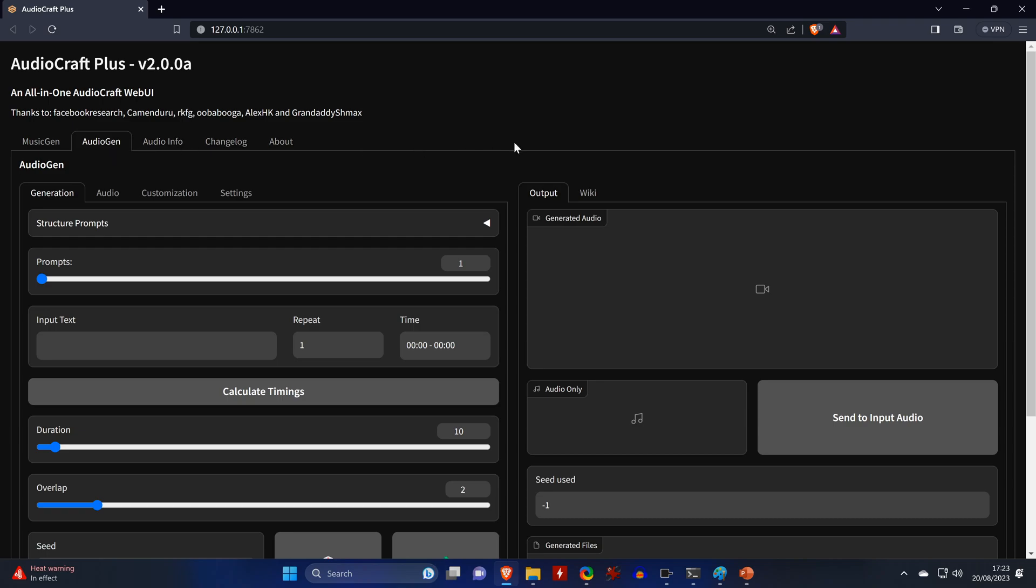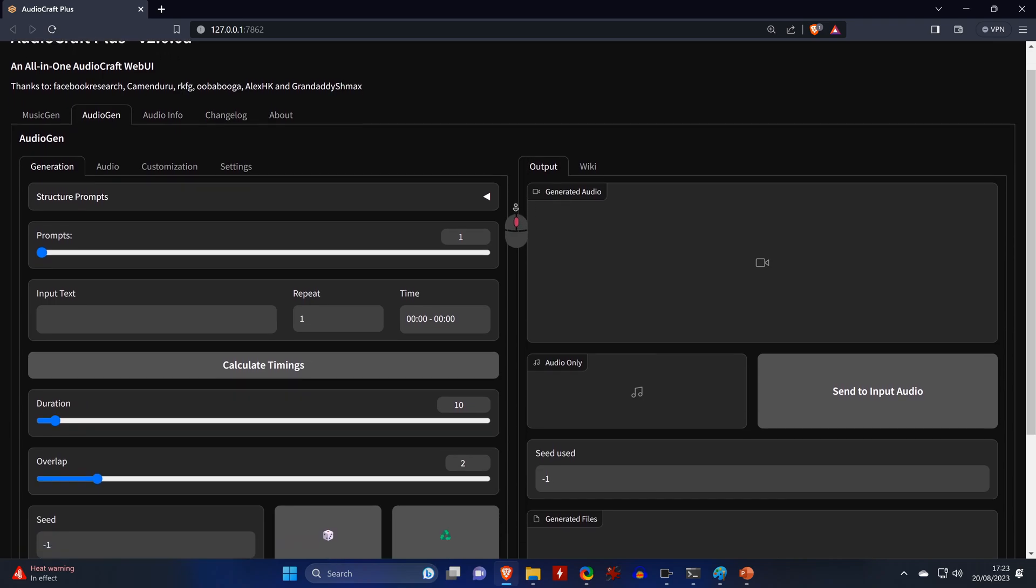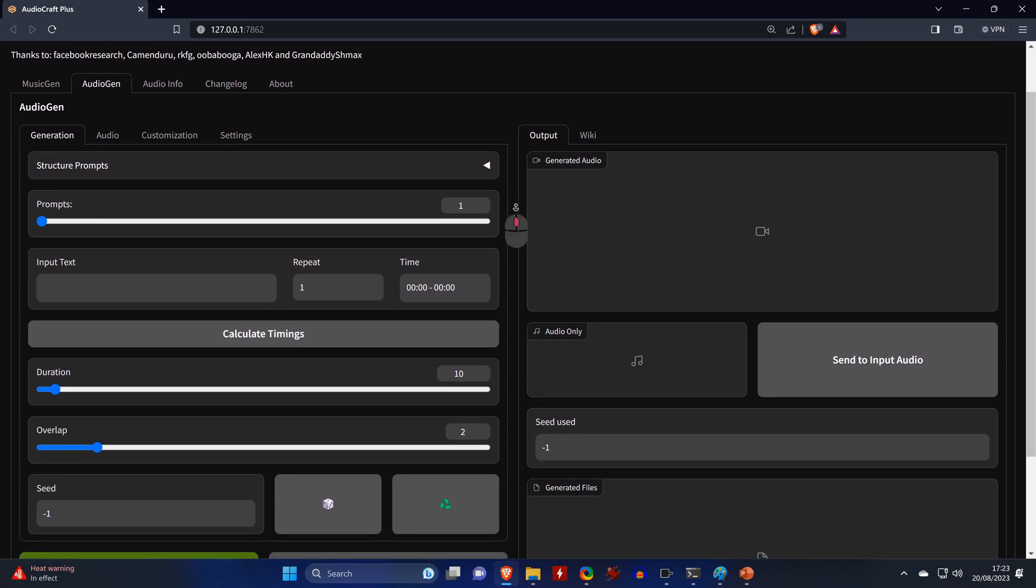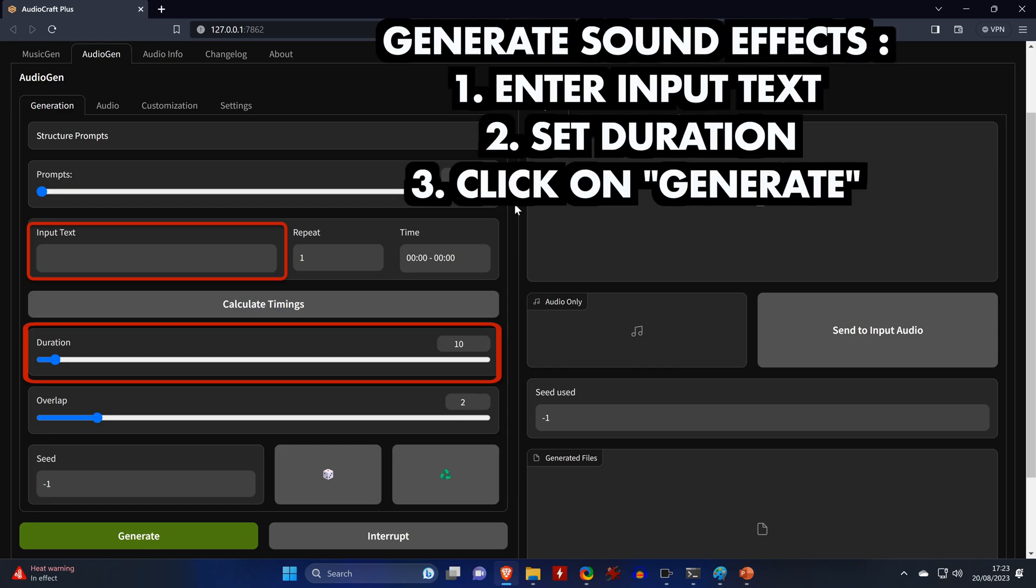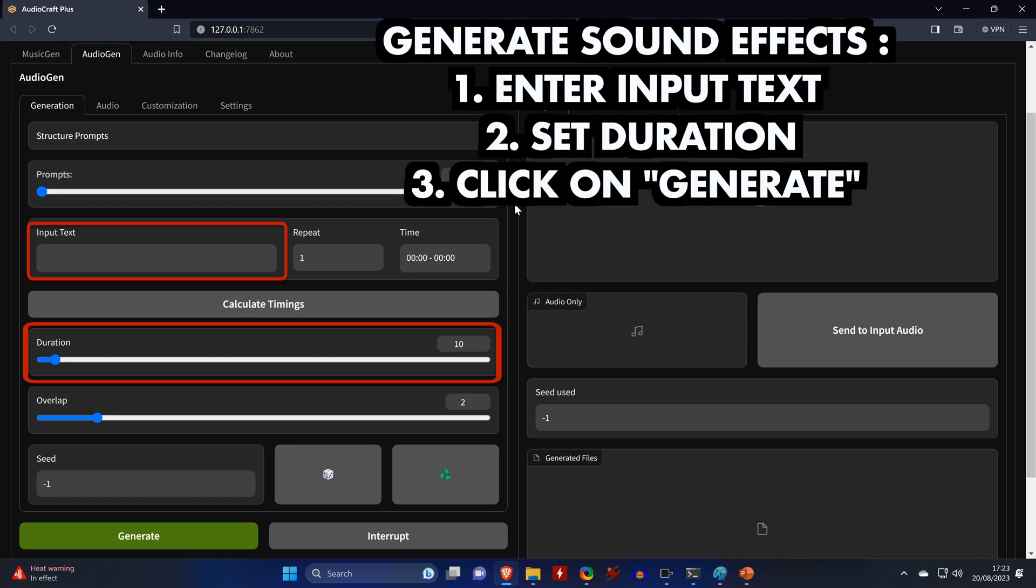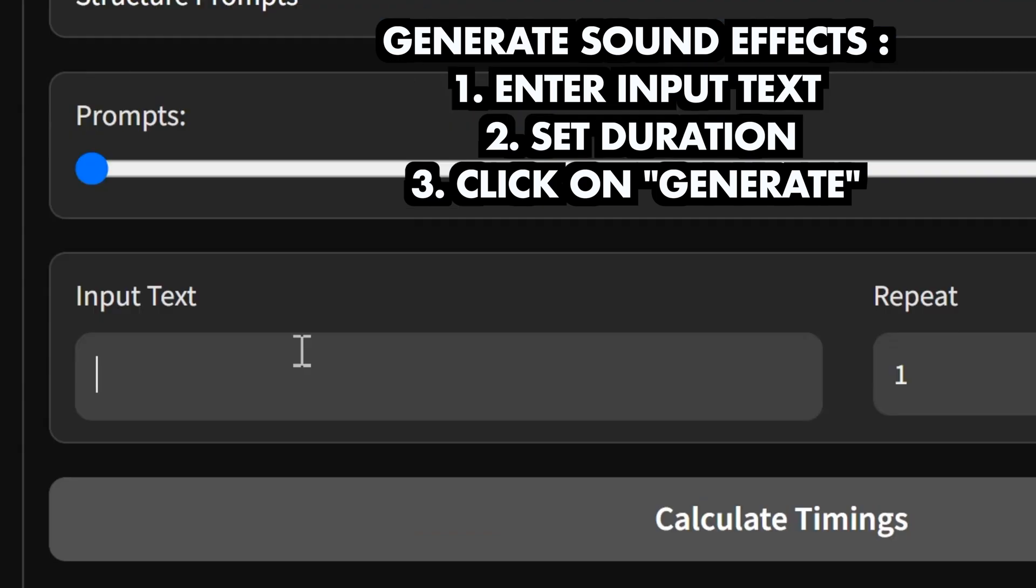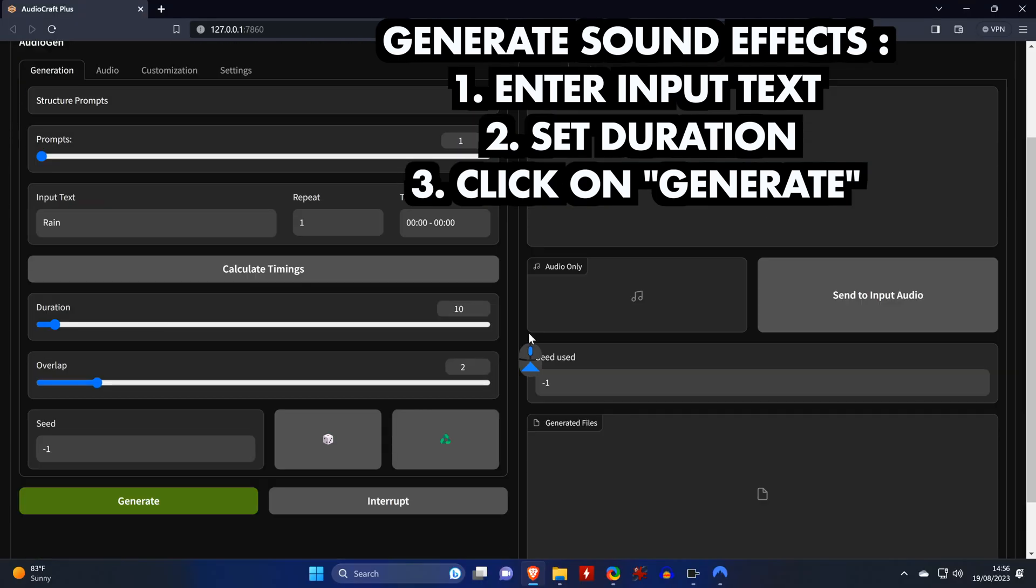For generating single sound effects that aren't chained together, you only need those two fields for setting the duration of the effect and for entering the text prompt. We will leave the duration at 10 seconds and generate some rain by clicking on generate.